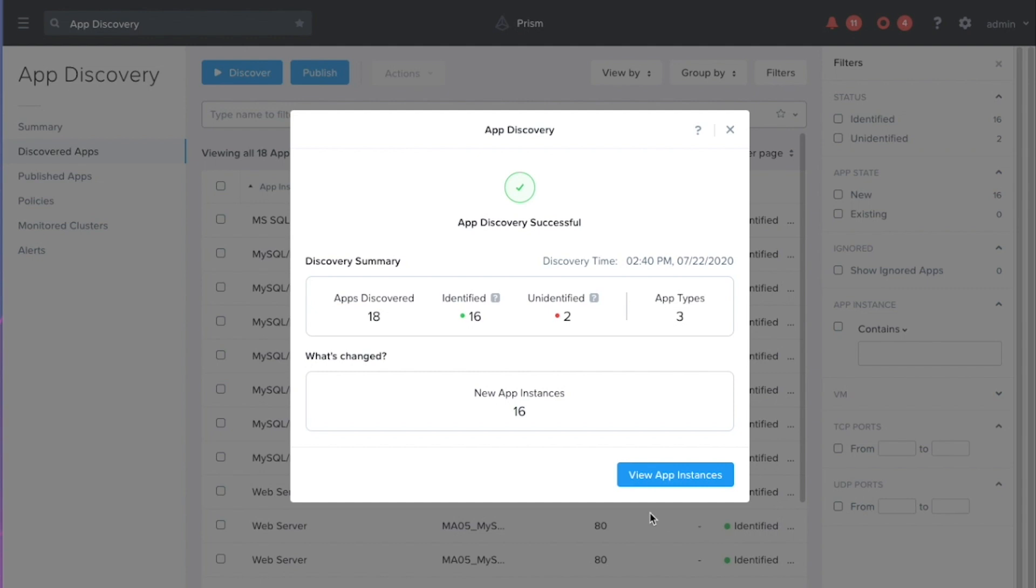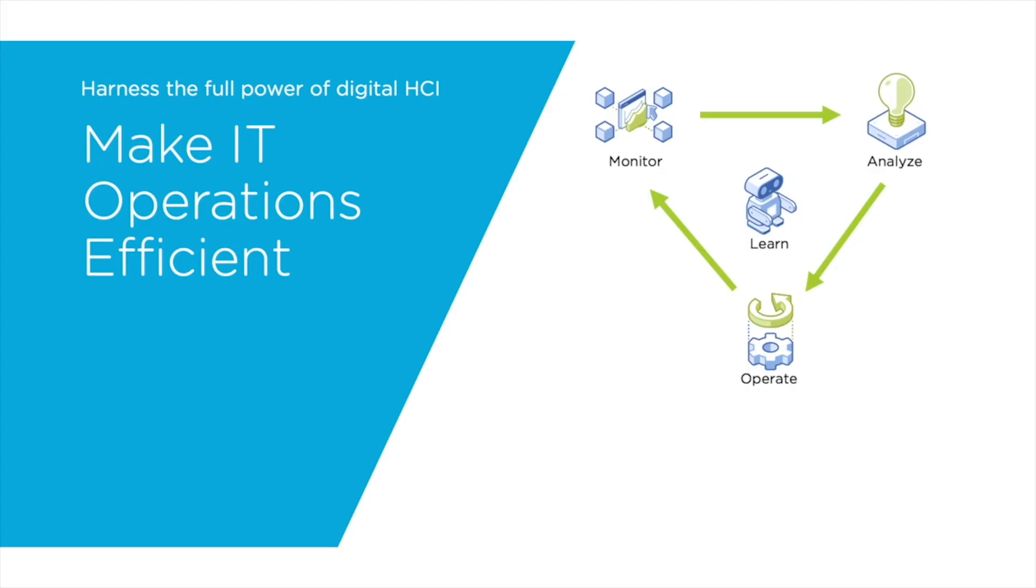We are already ready to discover applications on those clusters I set up. Thanks for watching this video on how to set up application discovery and stay tuned for more episodes on how to make your IT operations efficient.